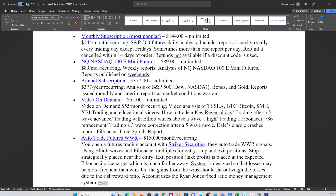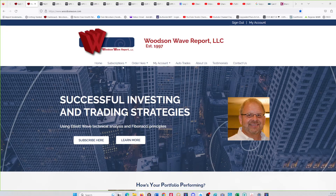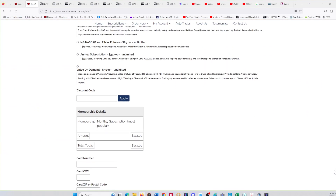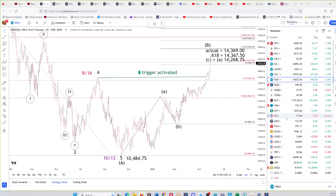On video on demand, there are some interesting things. We update Tesla, Bitcoin, SMH, and XBI every month at the end of the month. In addition, we have educational and training videos covering: how to trade a key reversal day, trading after a five-wave advance, trading with Elliott Waves above a wave one high, trading a 0.786 retracement, trading a three-wave correction after a five-wave move, a classic crashes report, and fibonacci time spirals report.